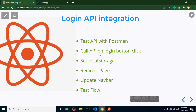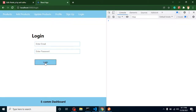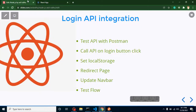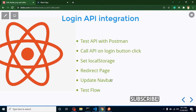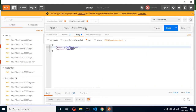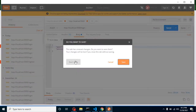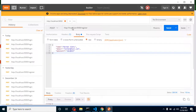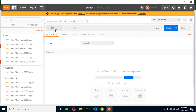So first we will test our API with Postman, then we will call the API on a login button click. After that we will set some data to local storage, redirect our page, update our navigation bar, and test the complete flow. Let me remove a previously tested API so I can show you from scratch.